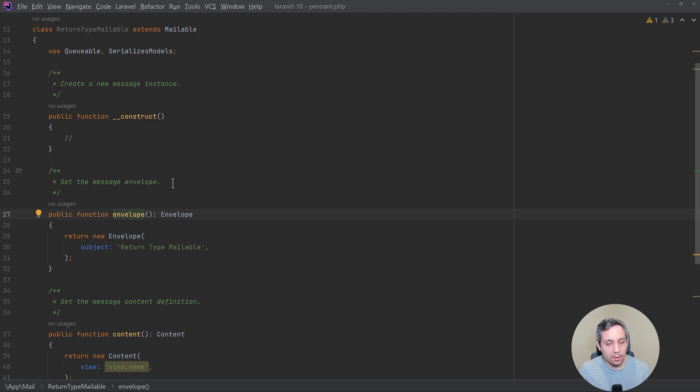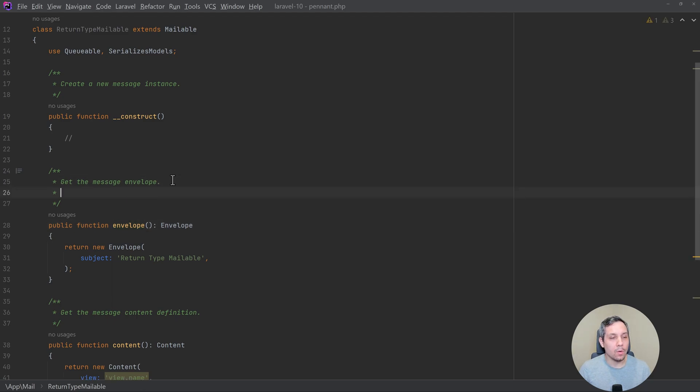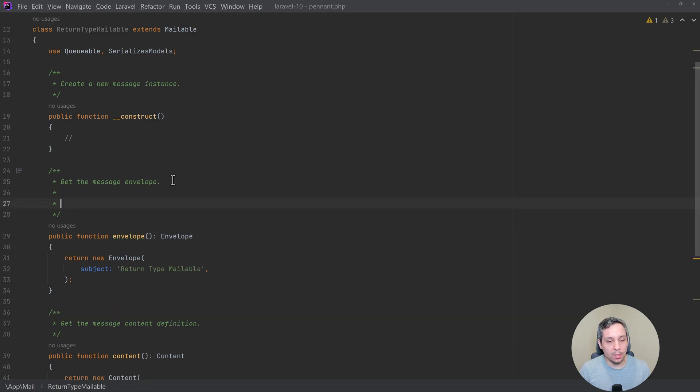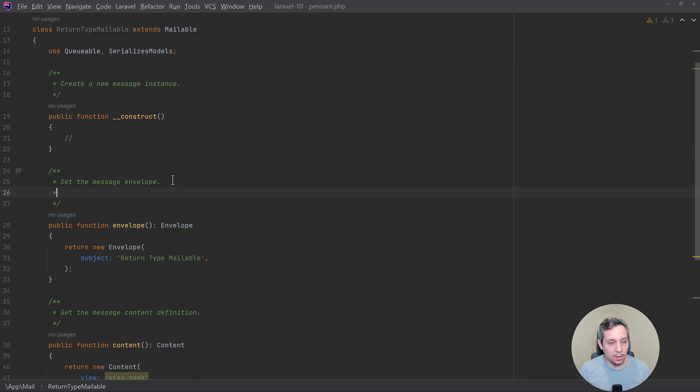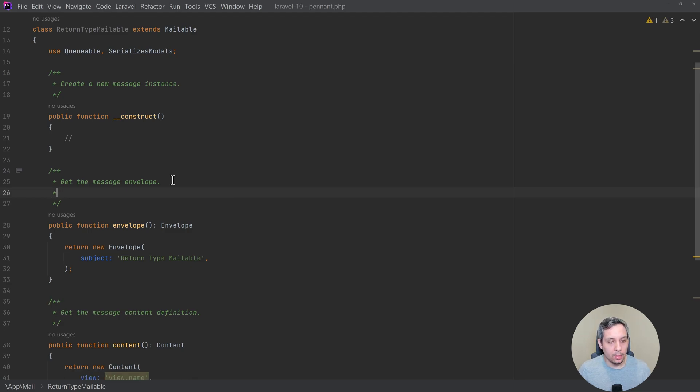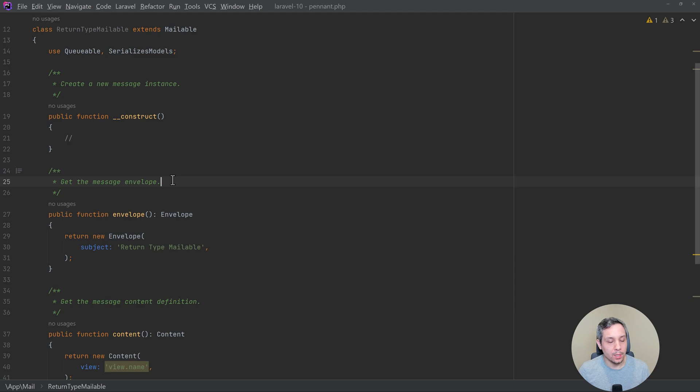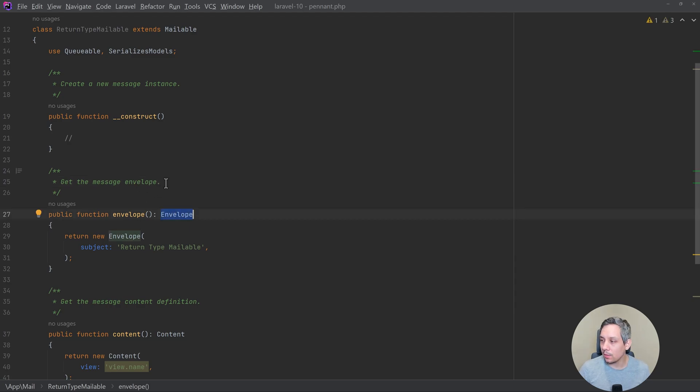The other additional thing here that was removed was before there were doc blocks, perhaps with return types, etc. But that was removed because we can just use the return type here and we don't need all that extra doc block stuff.